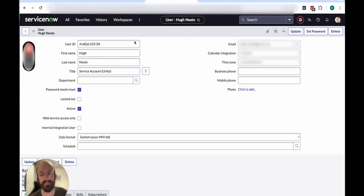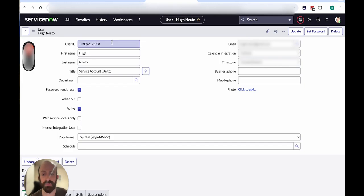And then all you have to do is update or hit save, and then you can connect that account to Unido. So now I'll show you how to do that.